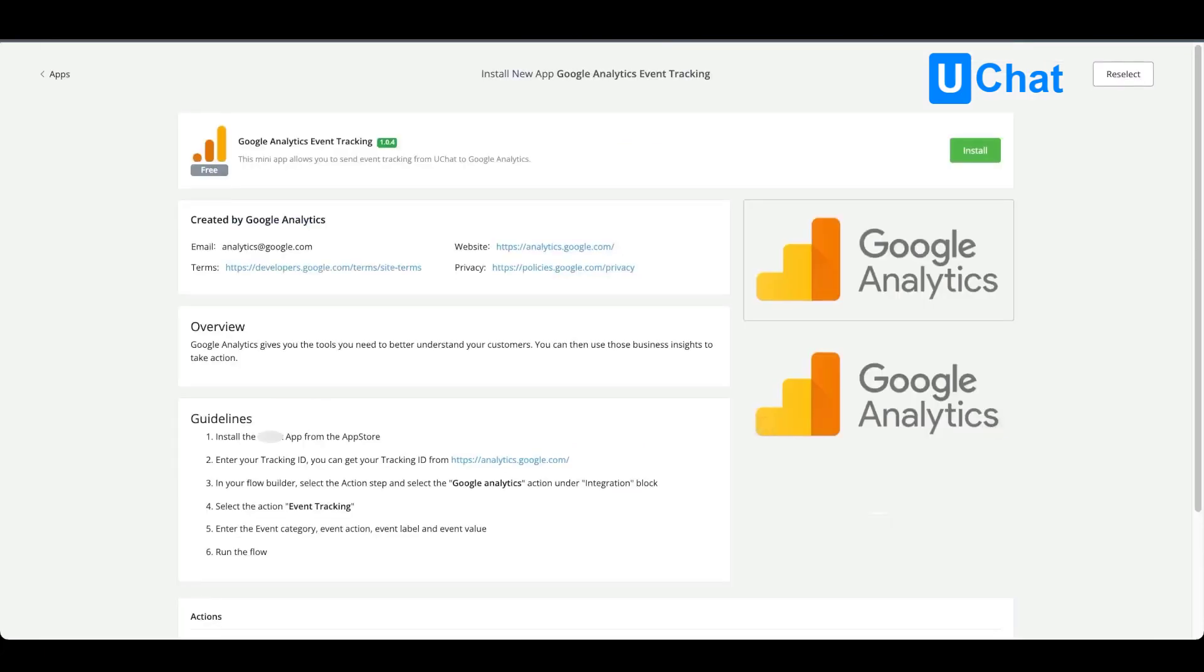You will then see an overview of the app itself and once you're done and you want to install it, just press the green install button on the top right corner.